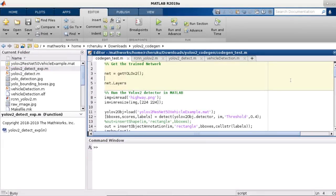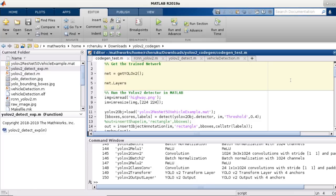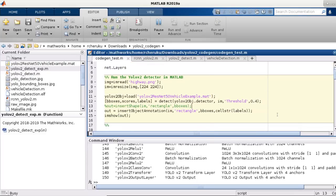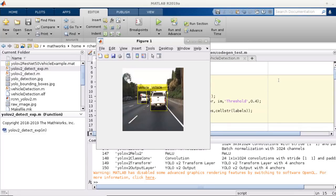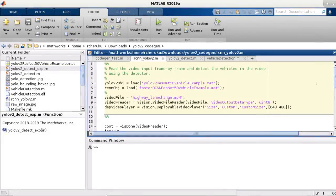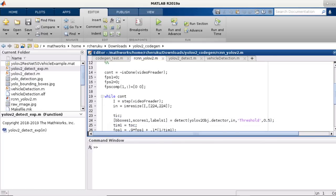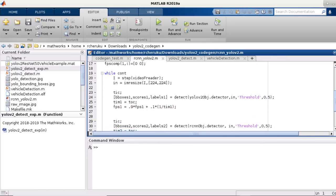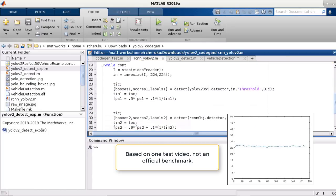Now here in MATLAB, I've taken the trained object detector from the example as my starting point, and I'm going to run inference on a test image here. We ran a simple test comparing the faster RCNN model with YOLO v2, and you can see that YOLO v2 is about 25 times faster on my local machine here.